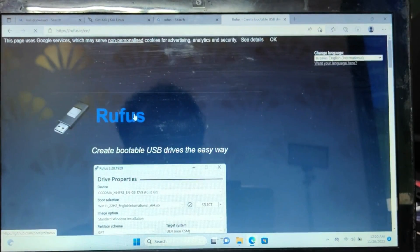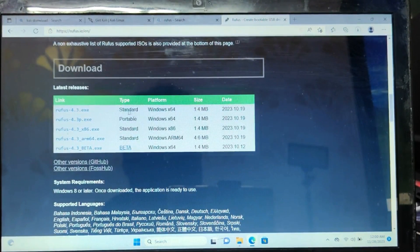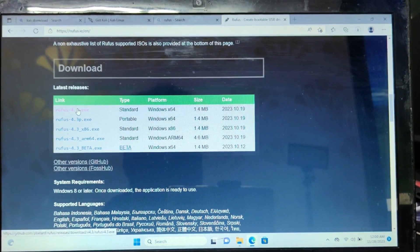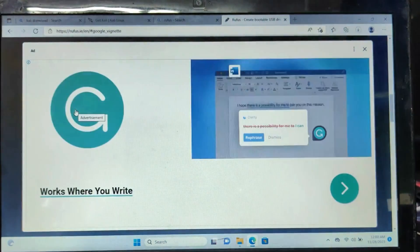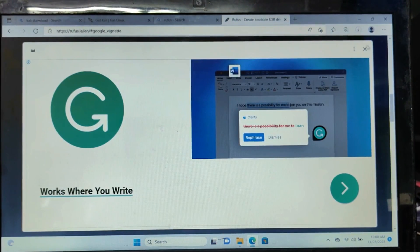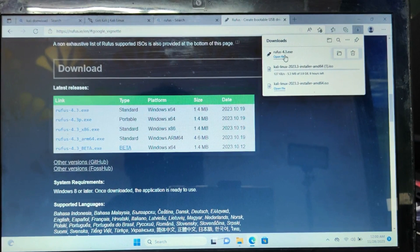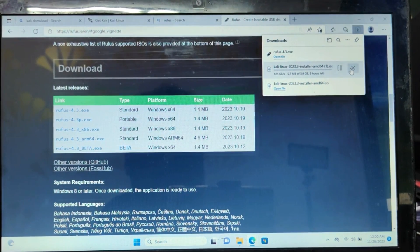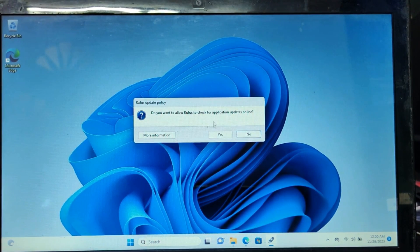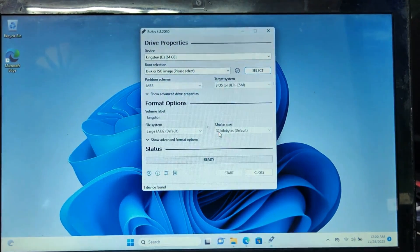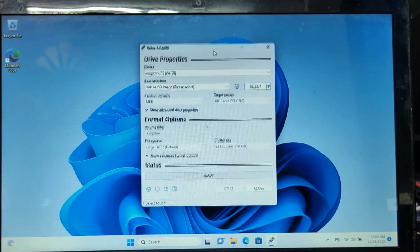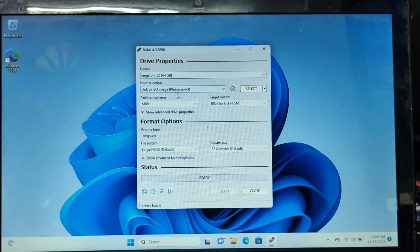Once the download completes, go to the Rufus website — the link will also be in the description. Scroll down to the bottom to find the latest release and click on the first link, which says rufus-4.3.exe. Once downloaded, click the file. It will ask about updates, click Yes, and the Rufus dashboard will open.